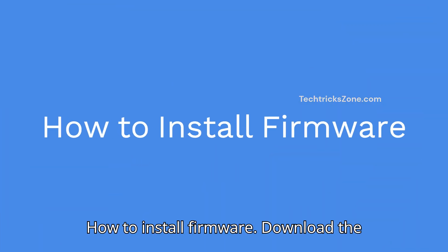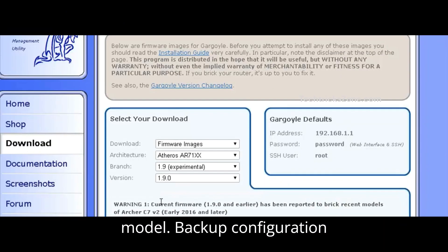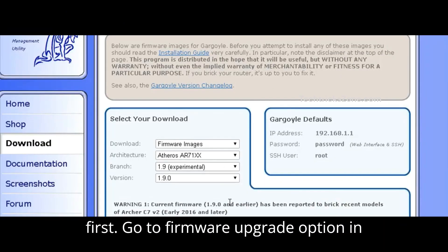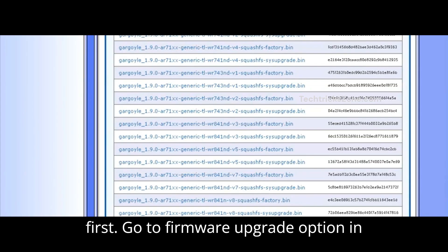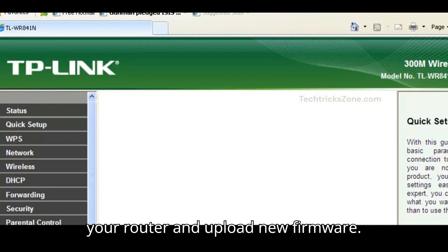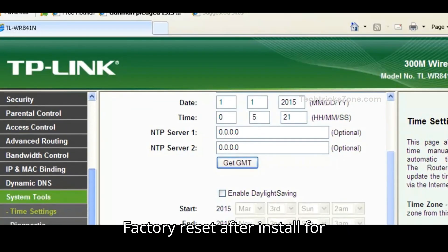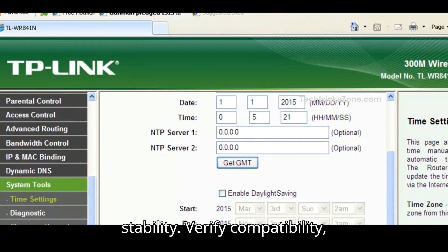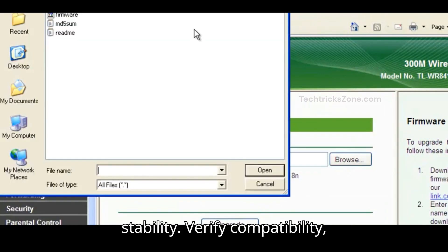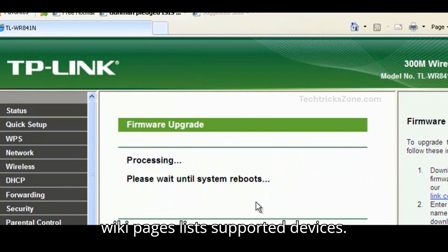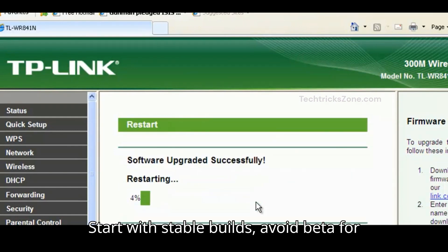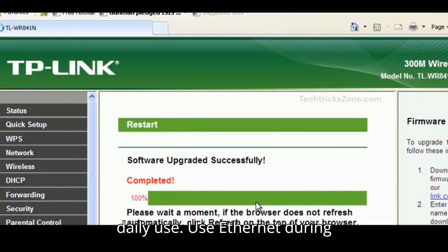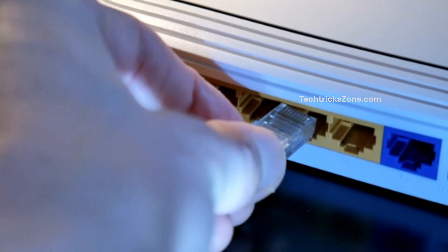How to install firmware: Download the correct firmware version for your router model. Backup configuration first. Go to firmware upgrade option in your router and upload new firmware. Factory reset after install for stability. Verify compatibility, wiki pages list supported devices. Start with stable builds, avoid beta for daily use. Use ethernet during flash.